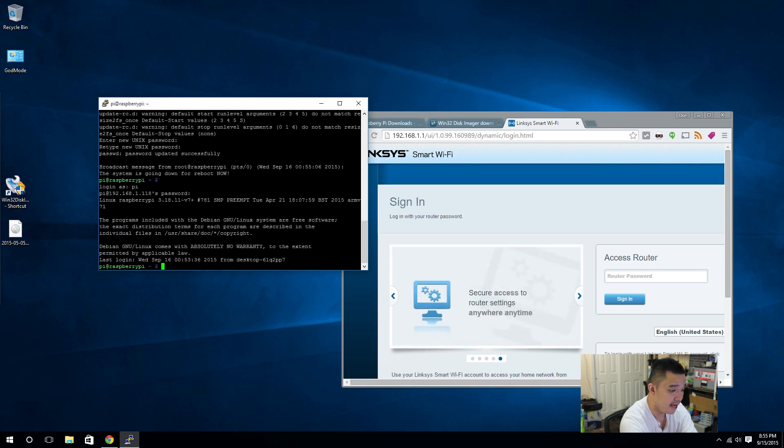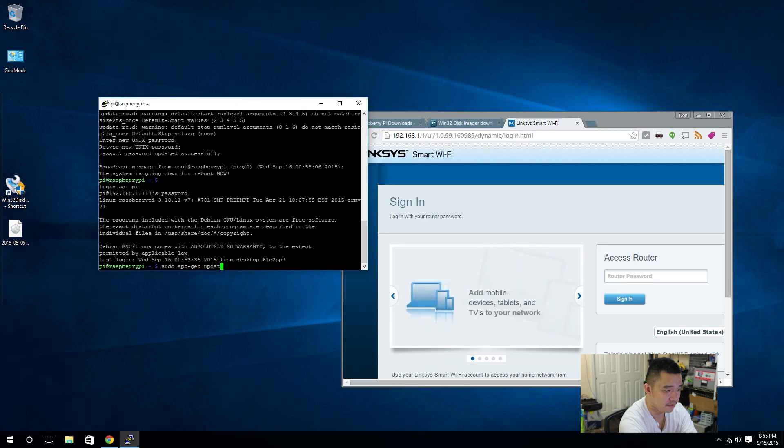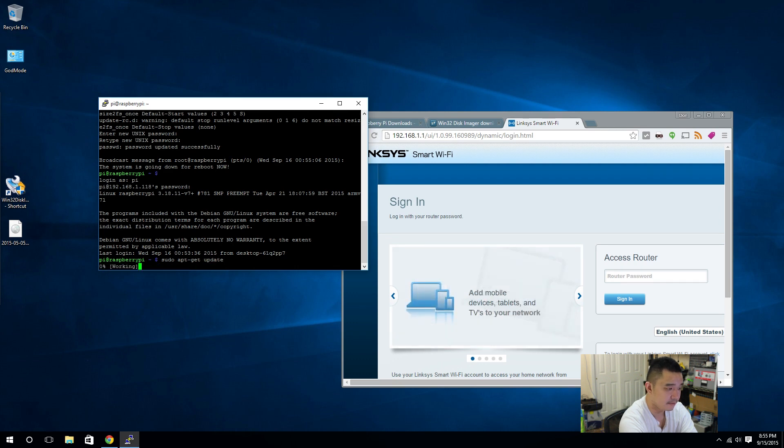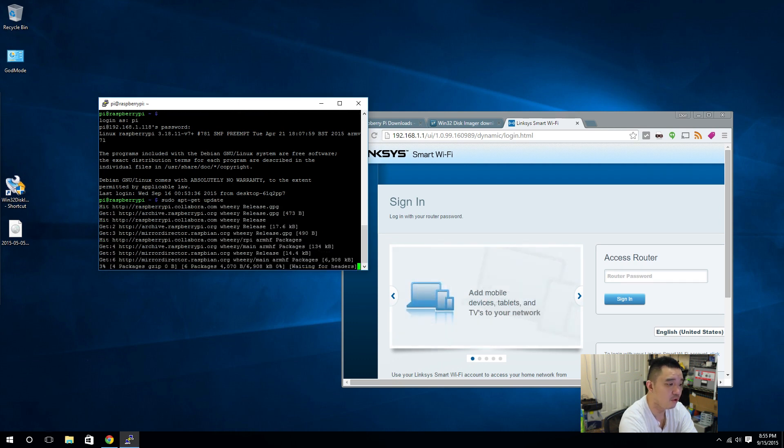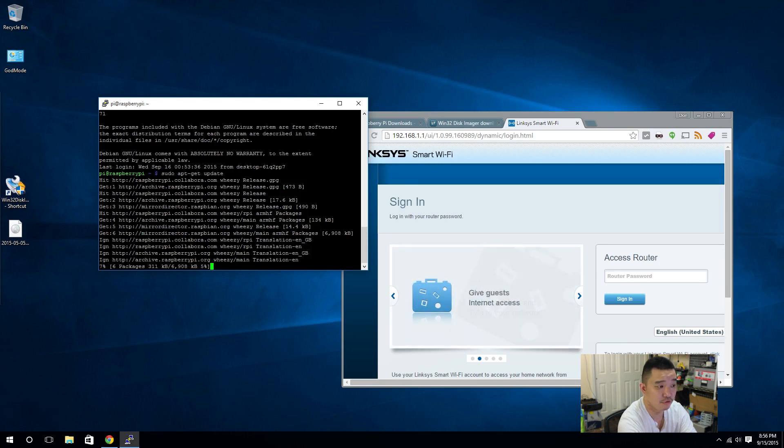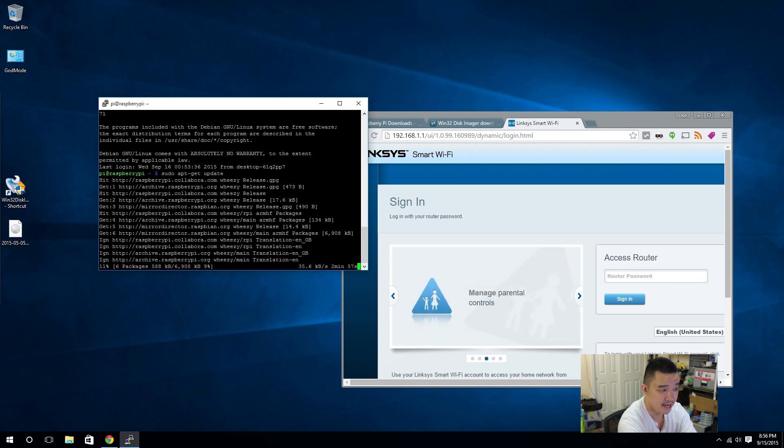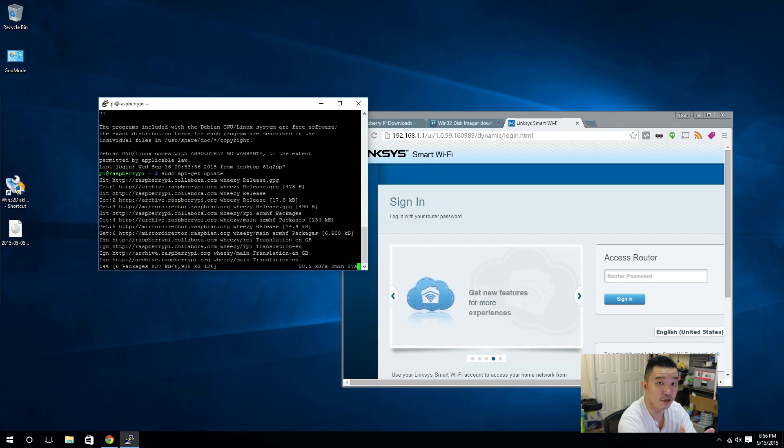And now, we should update our repositories. So, sudo apt-get update. And what repositories are is, basically, it's like an app store for Ubuntu. And all the new apps and all the new software, all the updates are stored in these repositories. By doing sudo apt-get update, you're updating the repository list. Which, every time when you install software, you're going to be getting the newest version.